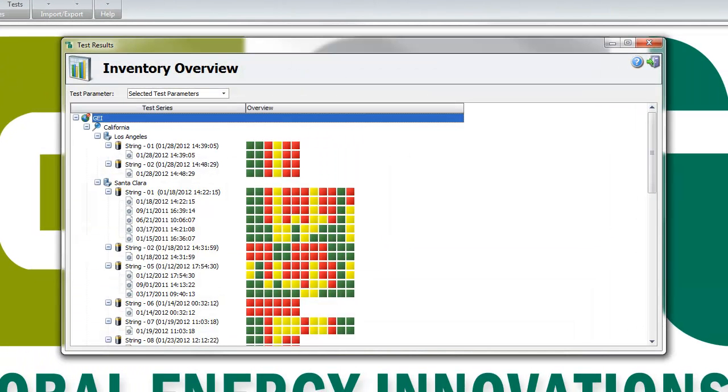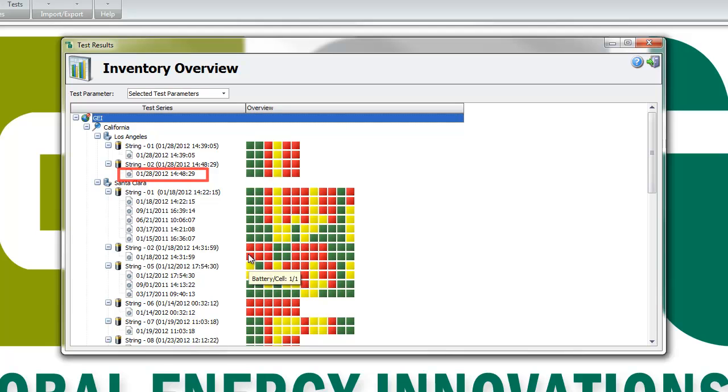All the test results in the IBMS database are listed here. You can delete a single test result or all the test results of a string, site, region, or company.